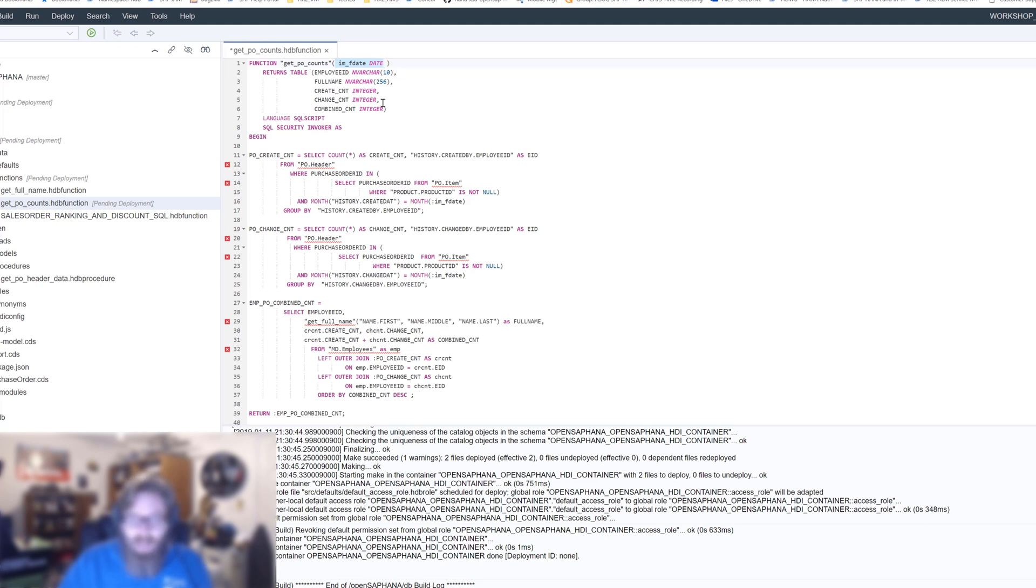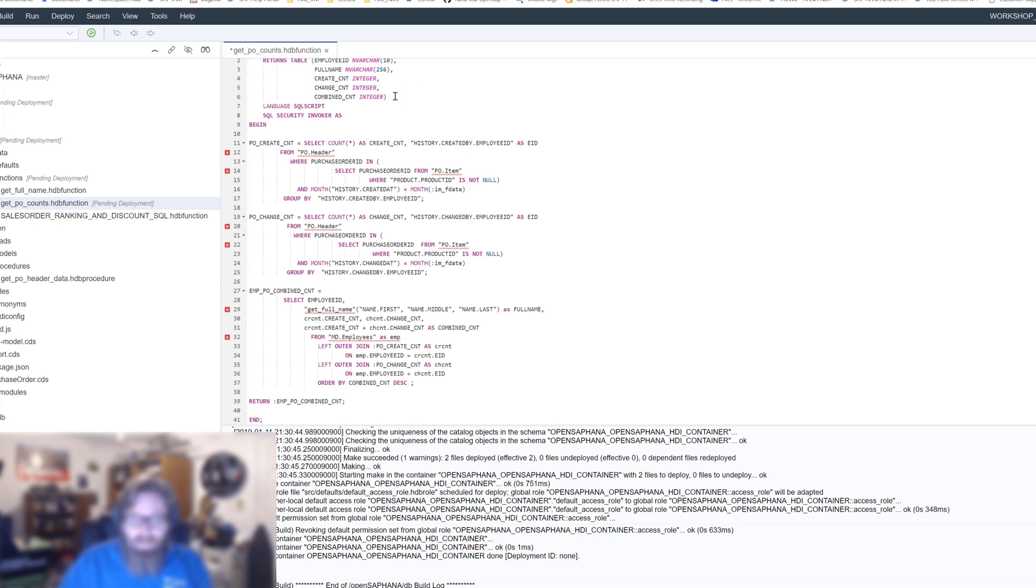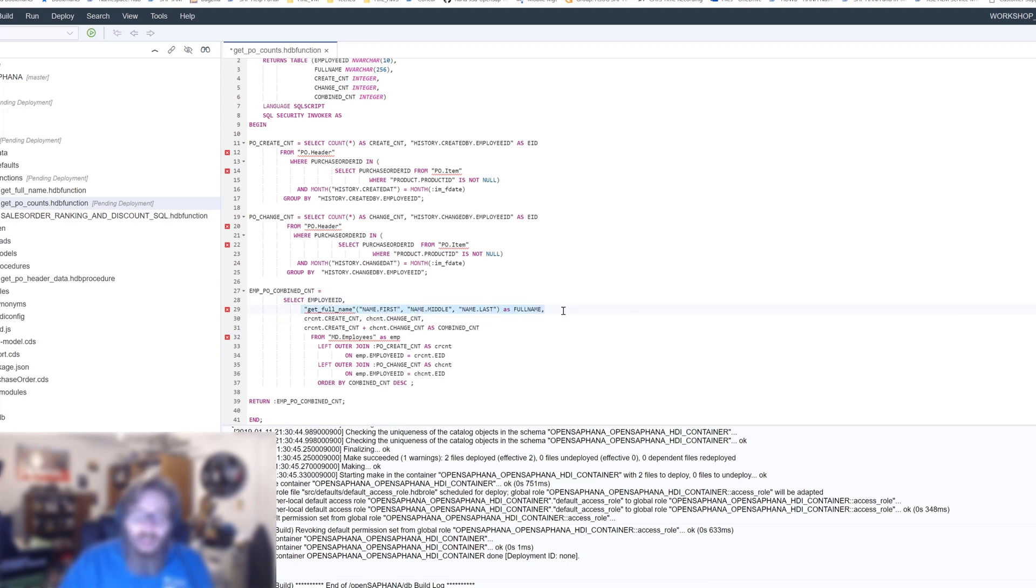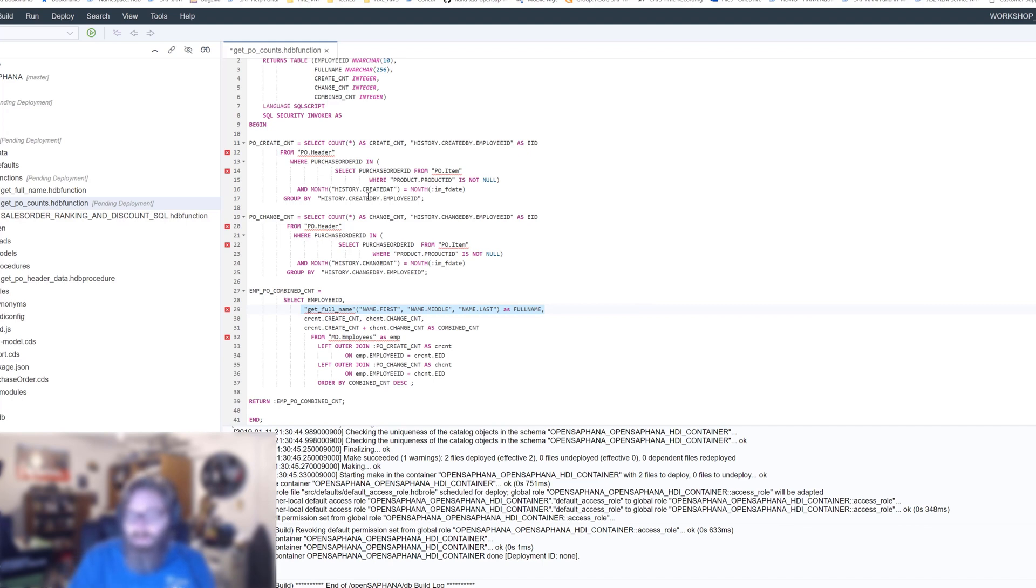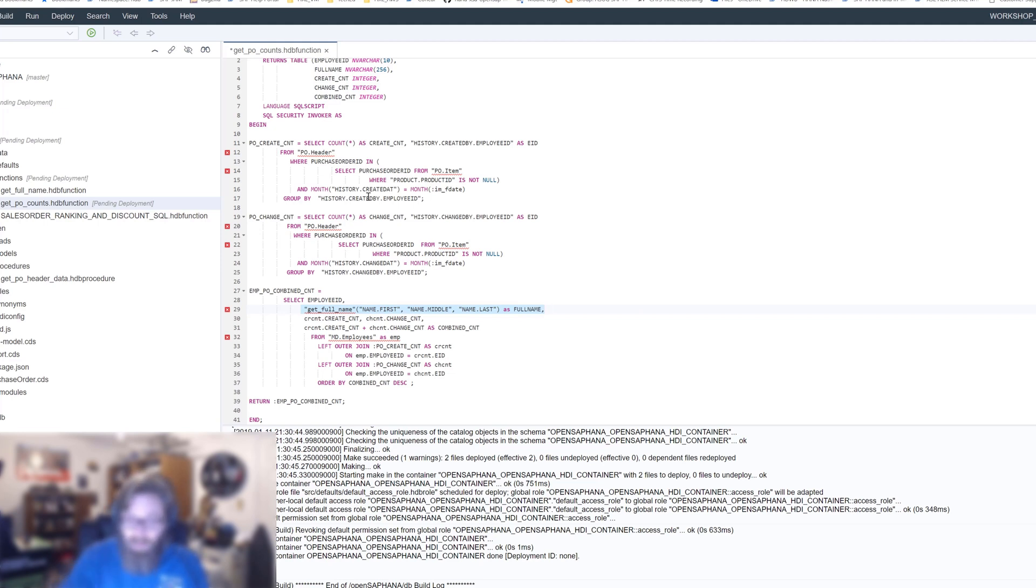We define the structure of our table inline, and here we basically have our select count from our two tables, and inside here we even call our scalar UDF, the get full name. As you're seeing, what we're doing is we're basically taking the logic of our stored procedure that we originally created, and we're putting it in a function. Because it returned only one table, there's no reason it couldn't be a function, and then we don't have to use the call statement to go against it. We can just do a select statement against it. It makes it easier to consume.